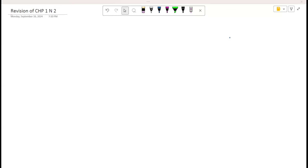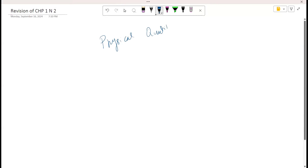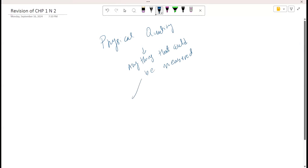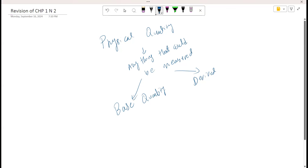Chapter one starts with the basic concept of what is the meaning of a physical quantity. Anything that can be measured physically is a physical quantity. Physical quantities are divided into two sections: base quantities and derived quantities. These are not direct exam topics, but the knowledge of these is very important whenever there is a question to understand what is actually being asked.